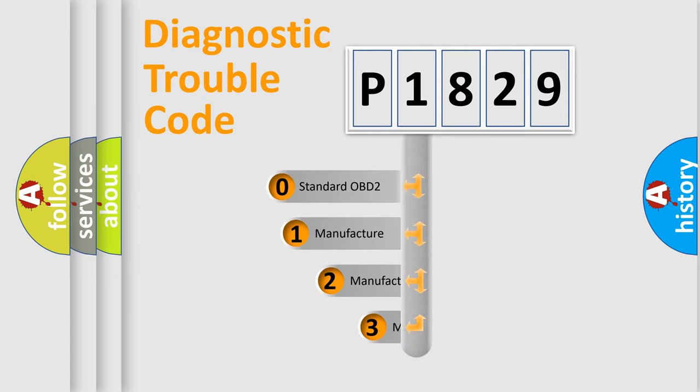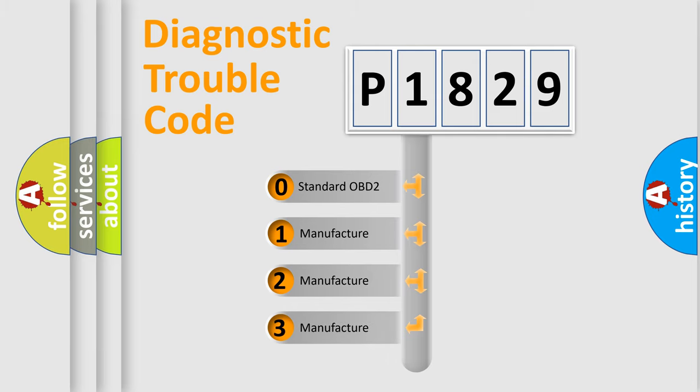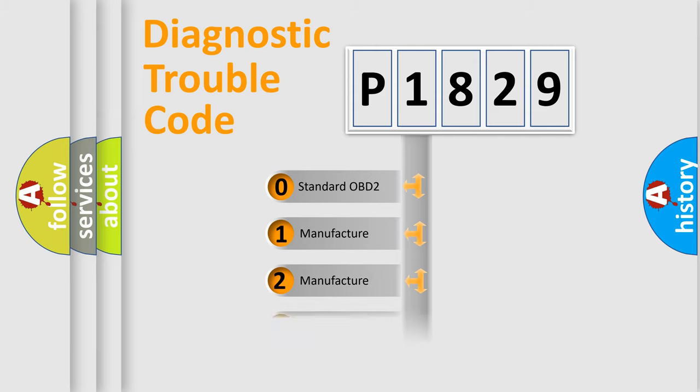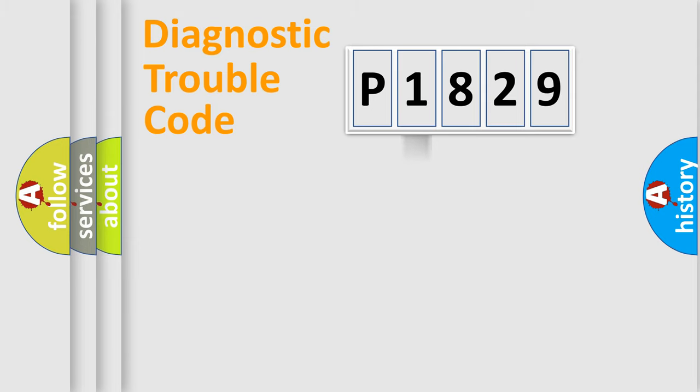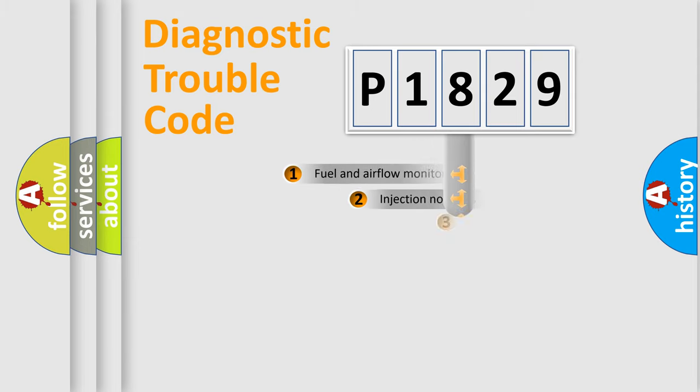If the second character is expressed as zero, it is a standardized error. In the case of numbers 1, 2, or 3, it is a more precise expression of the car-specific error.